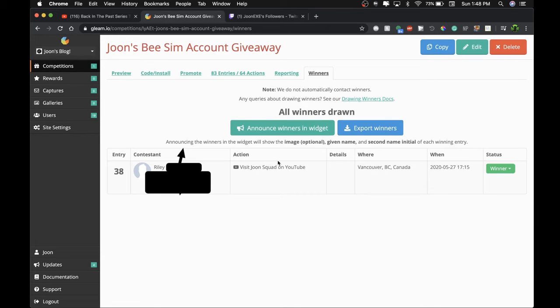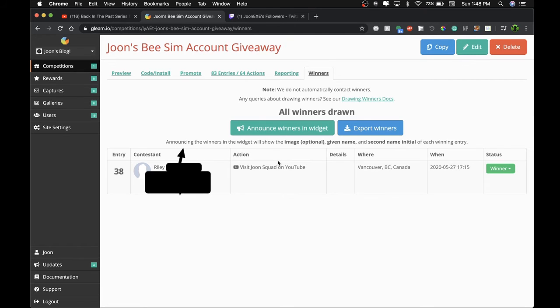And that is the end of the BSM account giveaway on Roblox. So I hope you enjoyed that, and I will be sending you the username and password for it so that you could actually do it.